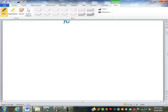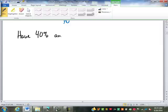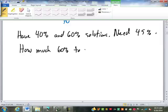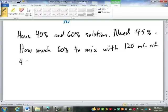Before we get too far into our new measurement, let's review one of those from last time. Let's say you have a 40% and 60% solution and you need a 45% solution. The question is: how much 60% do you need to mix with 120 milliliters of 40% in order to achieve 45%? I'm going to pause and let you try to set that up.